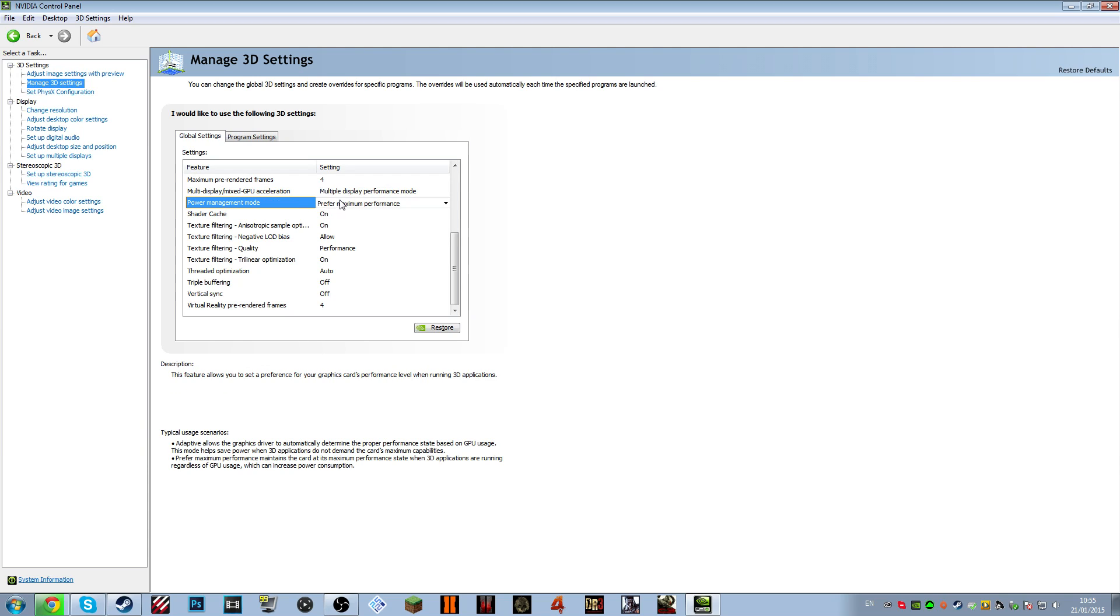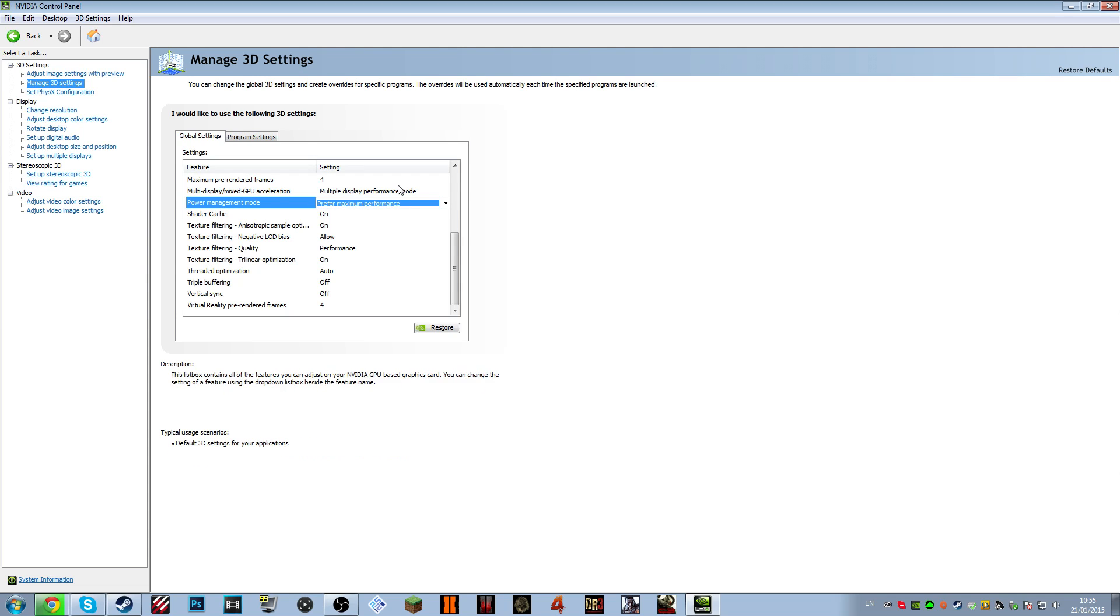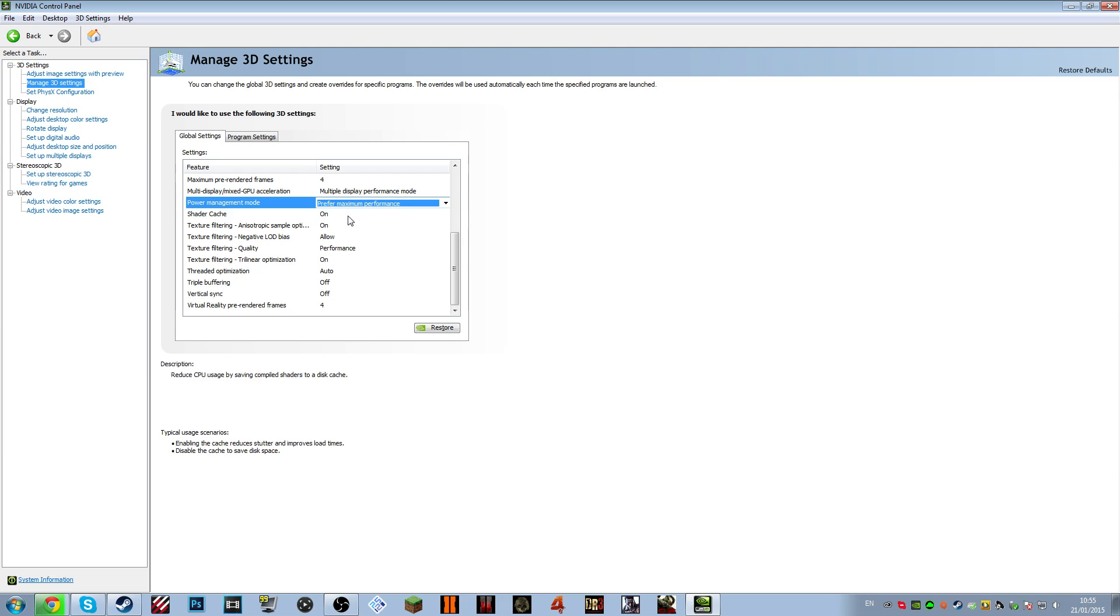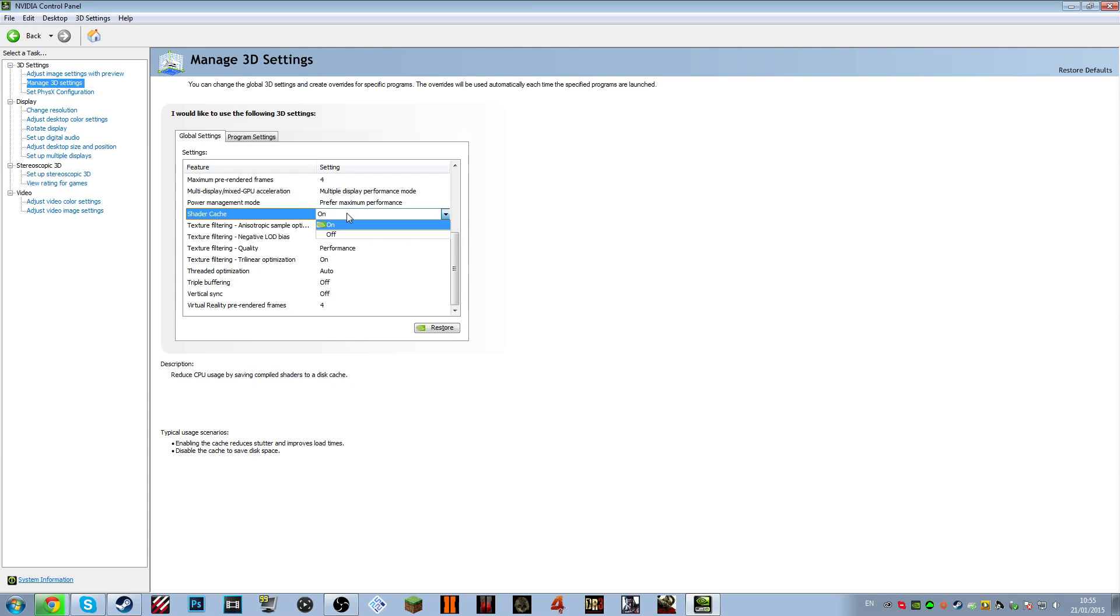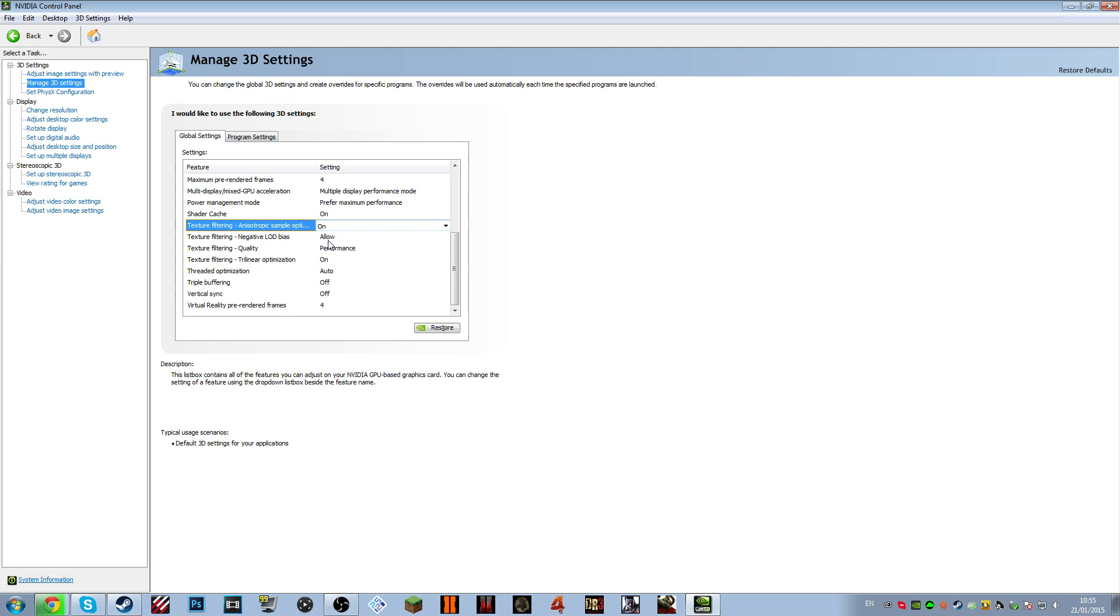Power management mode, prefer maximum performance. If you have it on adaptive, it will decrease your performance at the lack of having less power. It's really not different. If you have a small power supply, or a small power supply in your iMac or something with NVIDIA graphics, it's best to just have it prefer maximum performance. Shader cache on. Texture filtering on. This actually helps you, believe it or not.